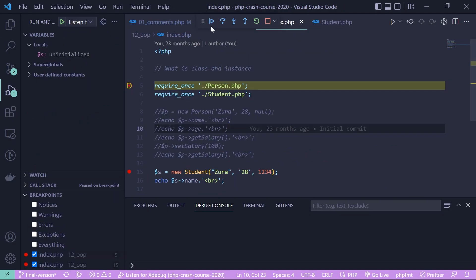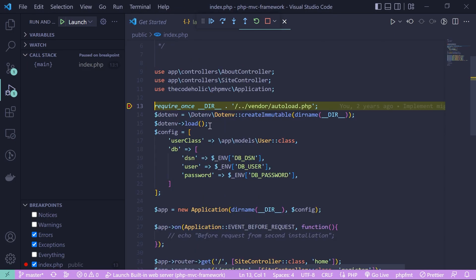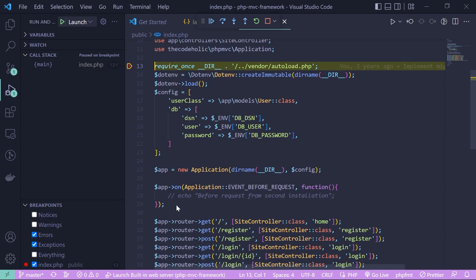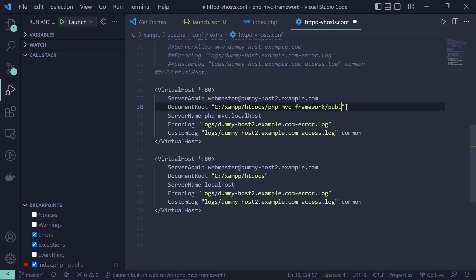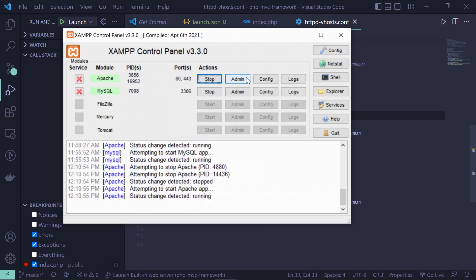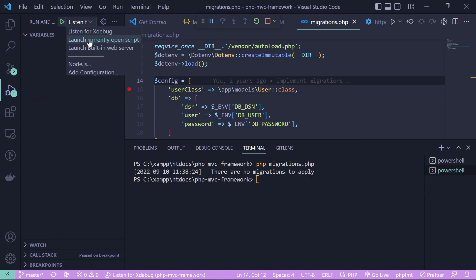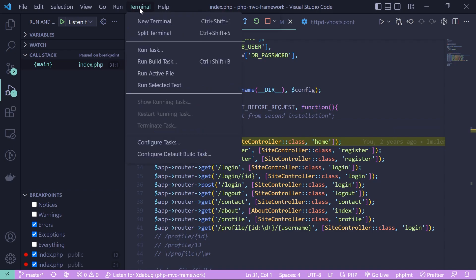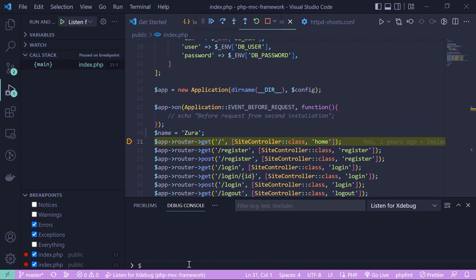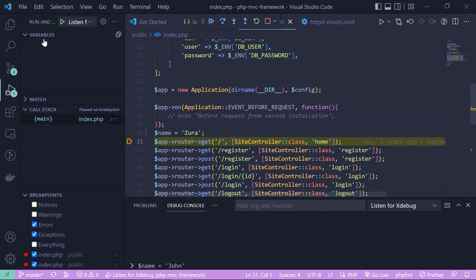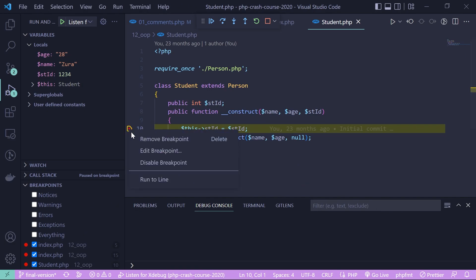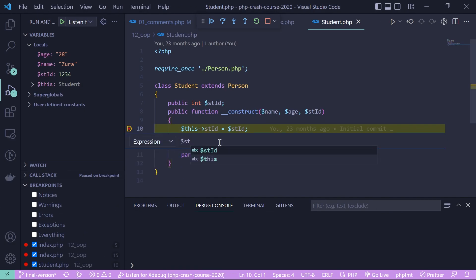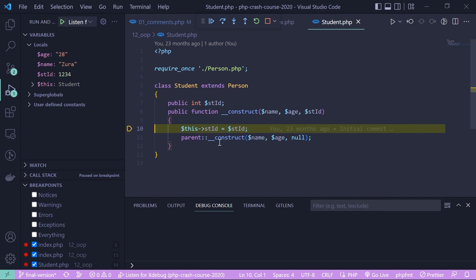Then we will debug an MVC framework application with two different methods, also in the browser — first using PHP's built-in server, and second using XAMPP's virtual host. We're also going to debug a console application, see how to use the debug console in VS Code to execute additional code while debugging, and how to activate and use conditional breakpoints.